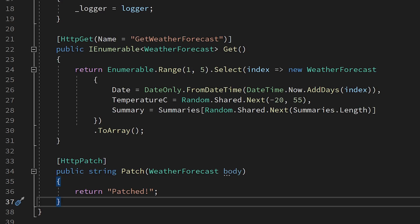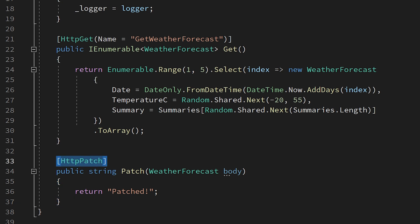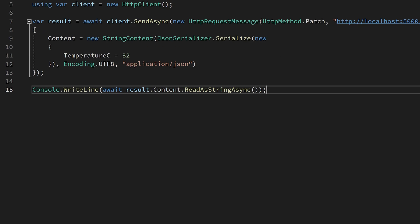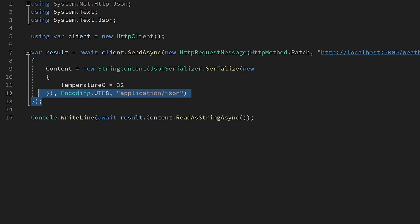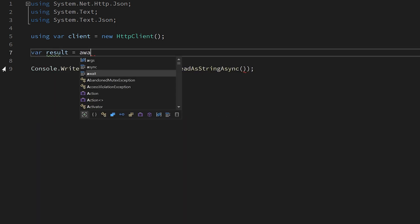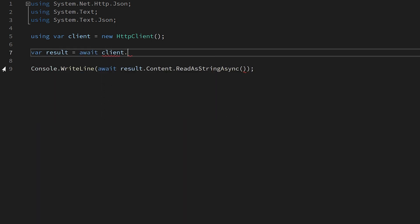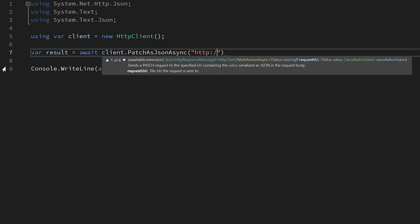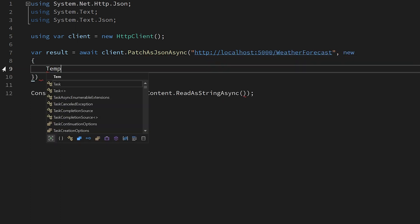First up, we've got a new series of extensions for HTTP client. It now makes it easy for us to send patch requests to our endpoint. On our patch endpoint, we use the HTTP patch attribute as normal. If we switch over to our calling application, we can replace the boilerplate code with a new method. Simply call patch async or patch as json async on the HTTP client and your request will be sent to the new patch endpoint.